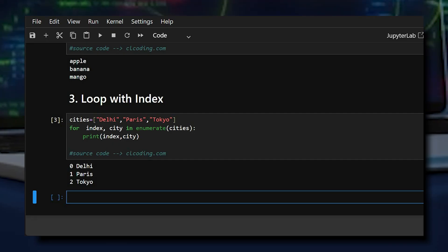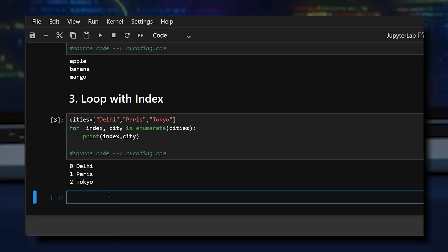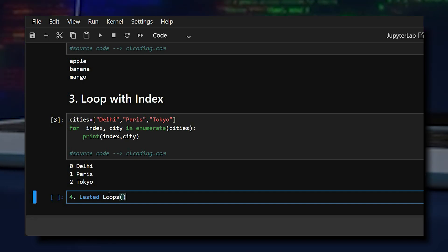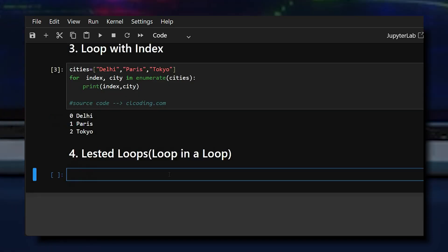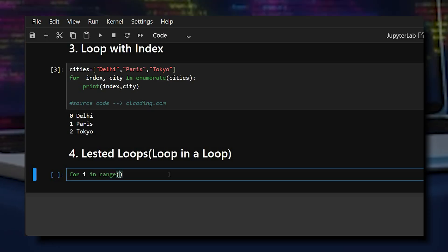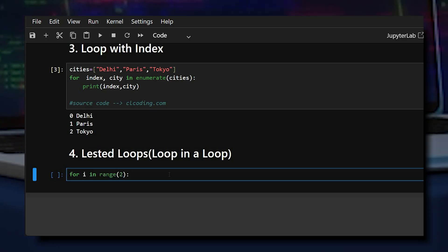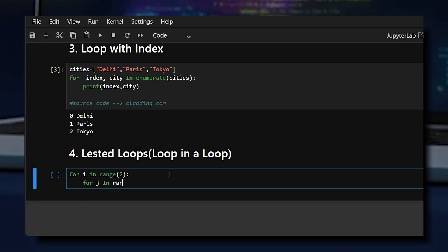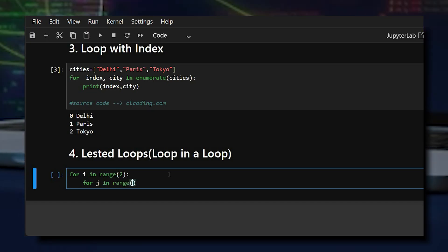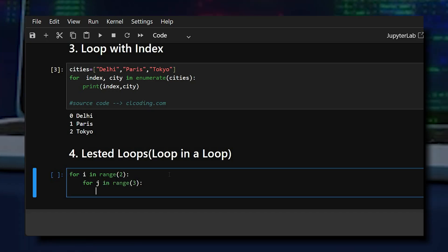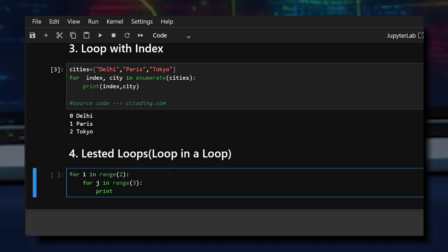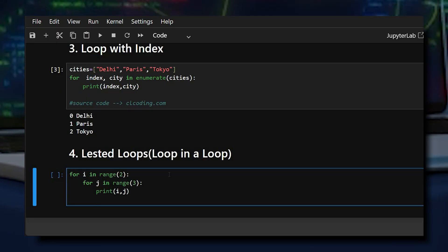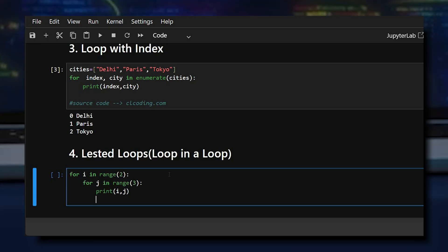The fourth example is nested loops — a loop inside a loop. Here we use an outer for loop to iterate over elements, then an inner for loop inside it. The outer loop repeats twice and the inner loop repeats for each outer iteration.